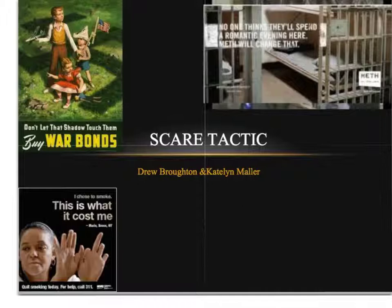The other two examples are also scare tactics because they use horrifying examples of things that can happen if you smoke or do meth or other drugs. This is not always considered a logical fallacy because these are real life situations that are likely to happen, unlike the other example which is unlikely to happen.